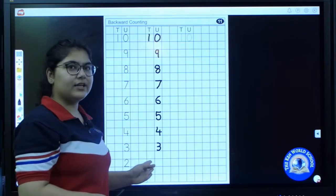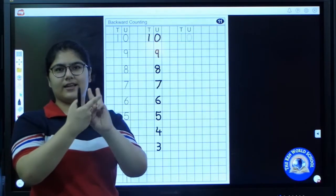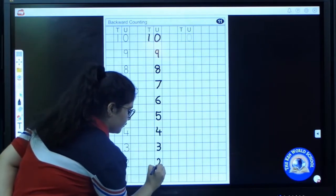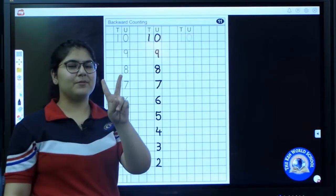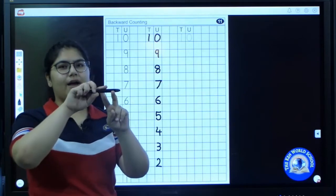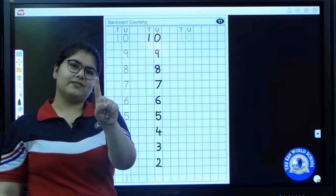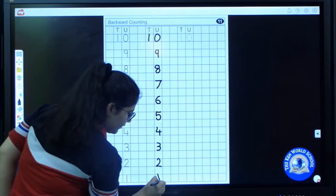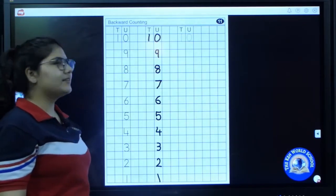After three, I will close one of my fingers. How many fingers are left? Two. So I will write number two. Now show me number two on your fingers and close one finger. How many fingers are left? One. So write number one. We have practiced writing backward counting.